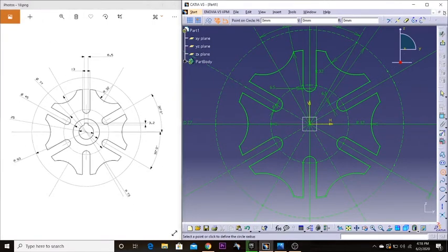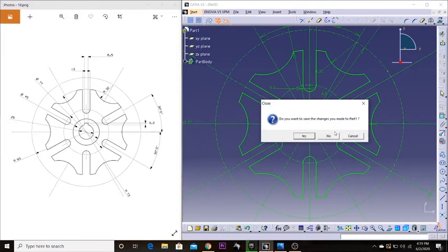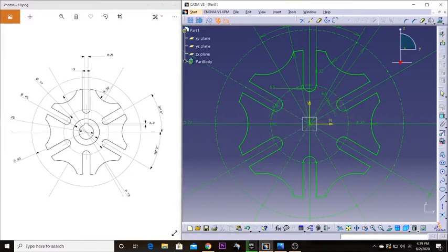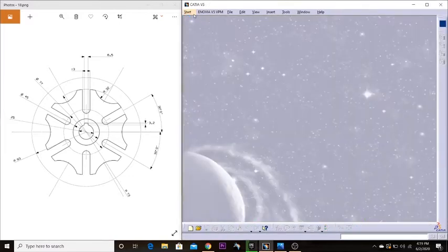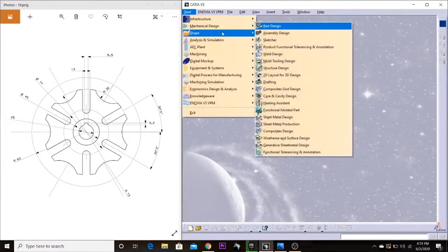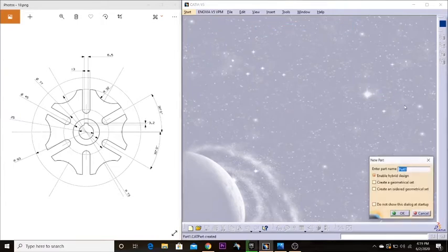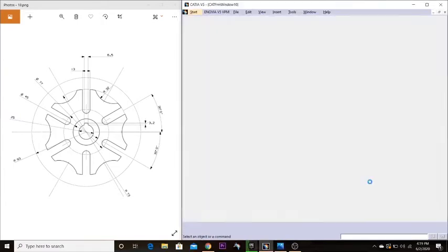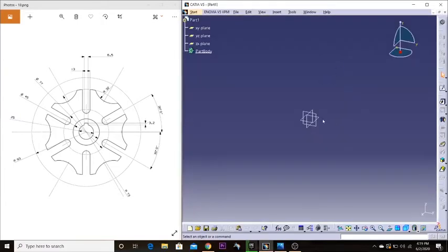I'm going to take this off, save it, and go to mechanical design, part design — the regular stuff — keep the name of it, and choose the plane I want to work on.